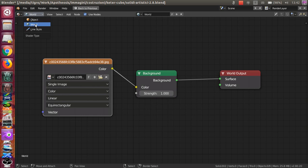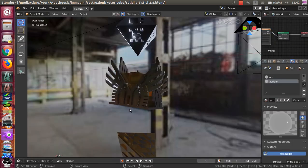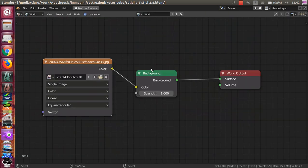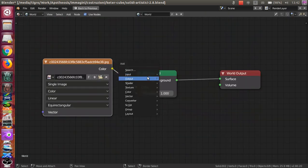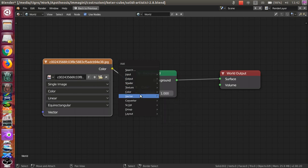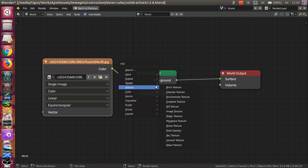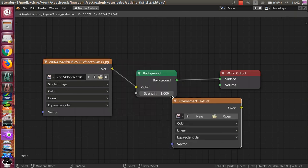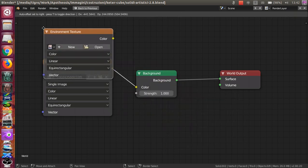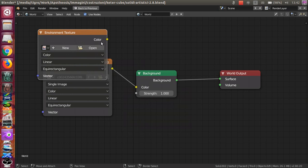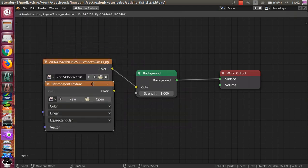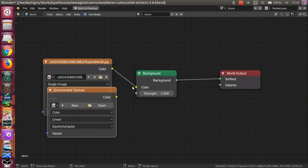and add a texture image. Environment Texture. You put it here and link with the background.